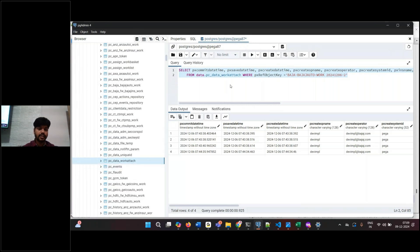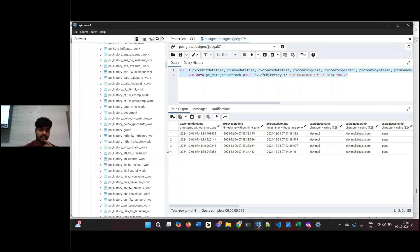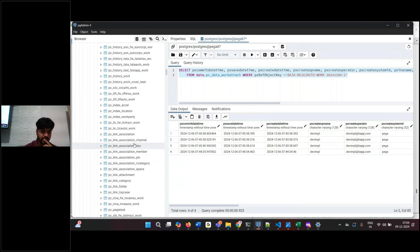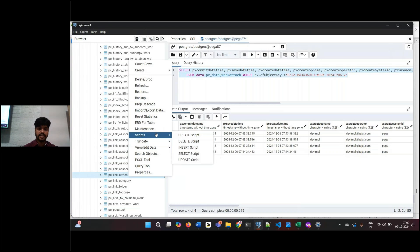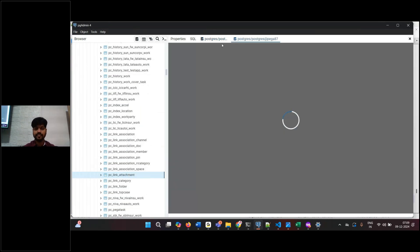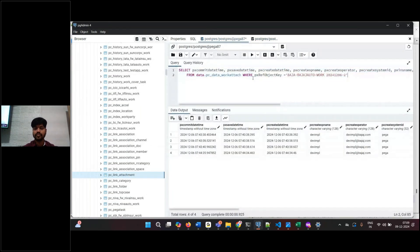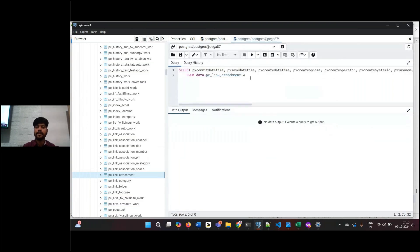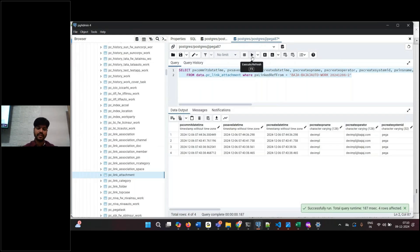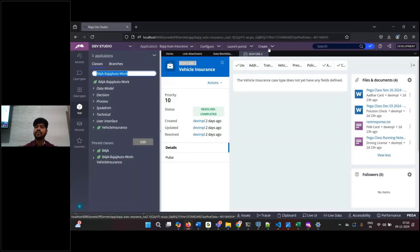Now from link attachment — where is link attachment? You see underscore link attachment. In the scripts select query, what you need to do is: link attachment where px_linked_reference_from is equal to this value. This time it is directly showing, and here also four records are there. Just to tell you the requirement, I am going to show you directly.